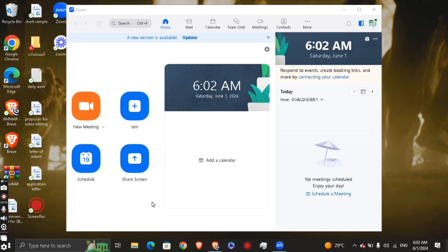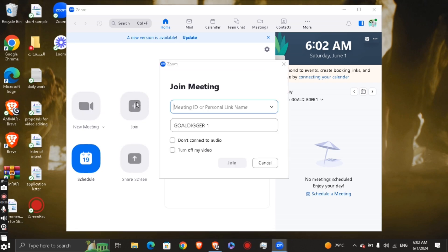One way to join a video call is by joining via a link sent by the host. Once you click Join, you'll enter the meeting ID or the personal link sent by the host, and then you're going to enter your name for that meeting.